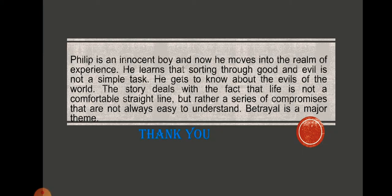Philip is an innocent boy who now moves into the realm of experience. This is essentially a Bildungsroman story — it traces the development of Philip from a young boy into an adult. He learns that sorting through good and evil is not a simple task: he first thought Mr. Baines to be very good in nature, then discovers his dual personality. The story deals with the fact that life is not a comfortable straight line but rather a series of compromises that are not always easy to understand. Betrayal is a major theme. That is all about The Basement Room — thank you.